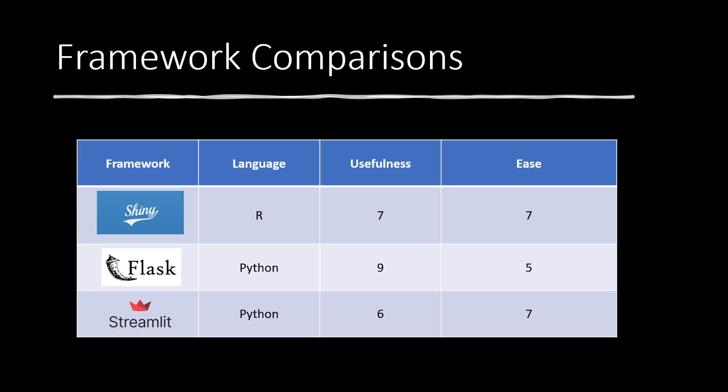So to start, we have R Shiny, which is based in R. And I give it a seven in usefulness. The reason I give it that is, it really is useful. And R is a lot of data science predicting values with models. So taking a model and making it a web application is really valuable. And ease, I would give it seven. Definitely takes a little bit of a learning curve, but isn't close to as difficult as something like Flask.